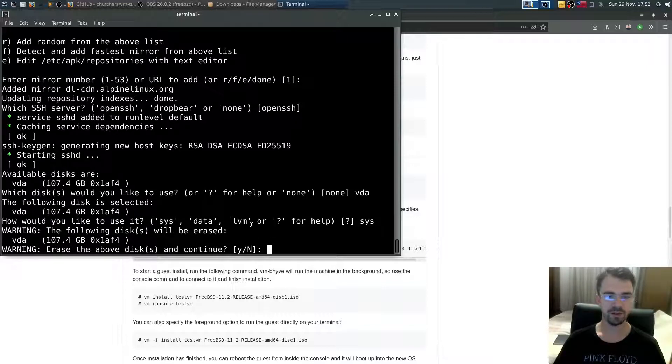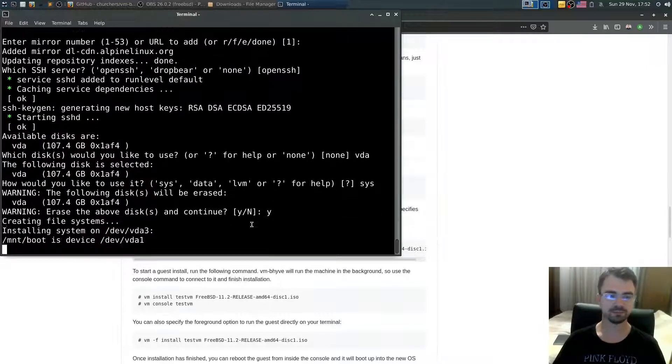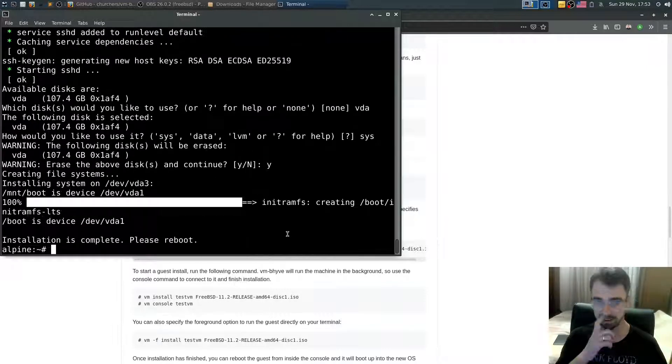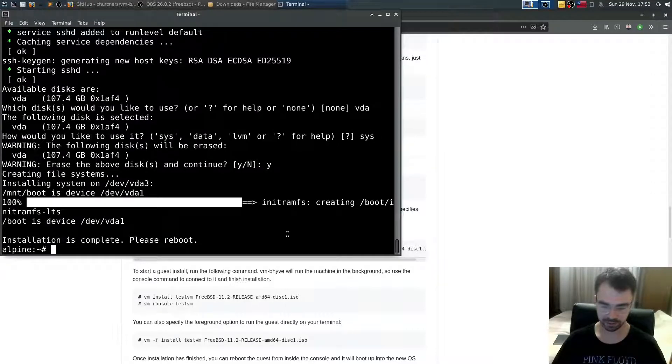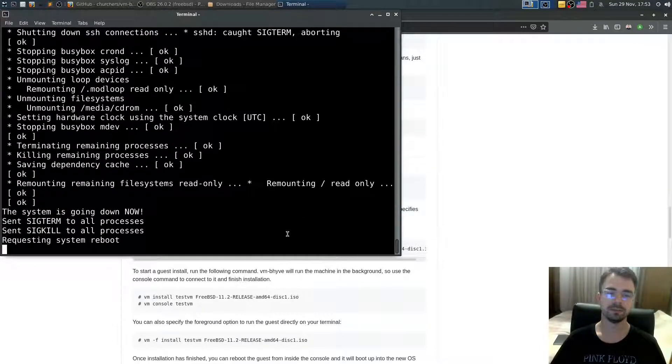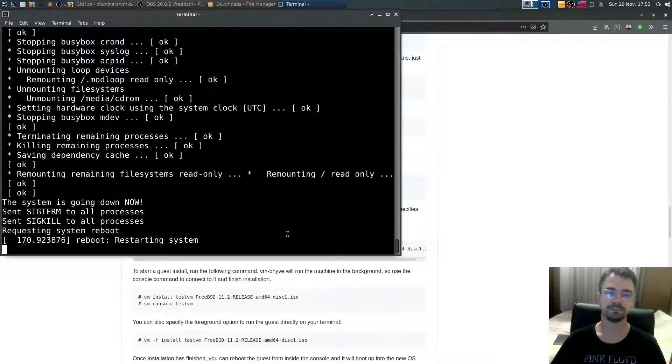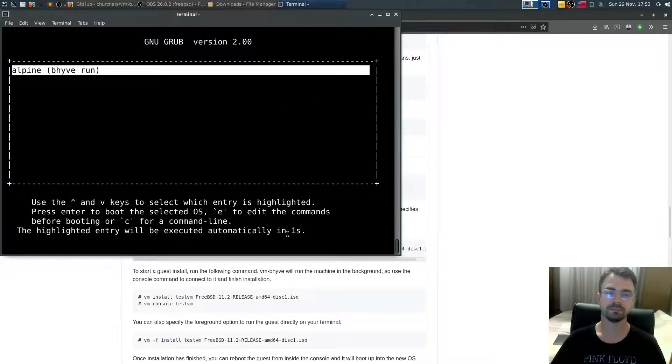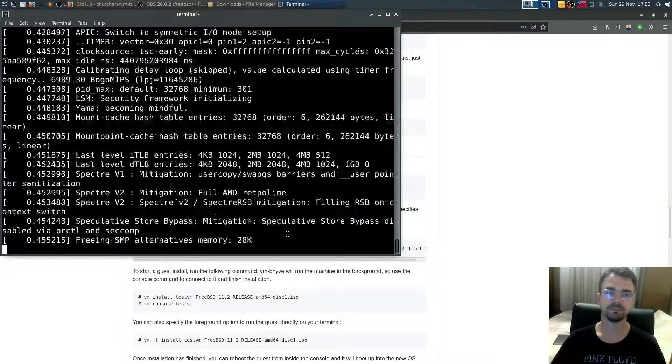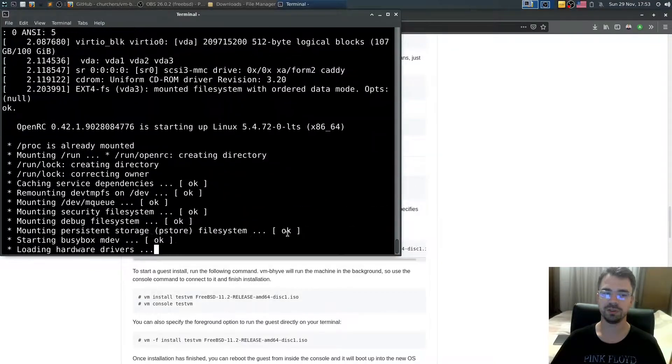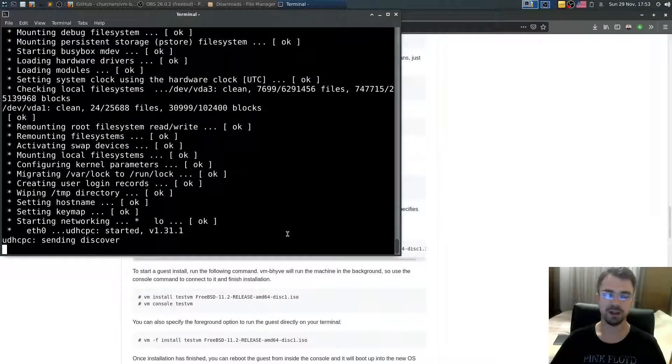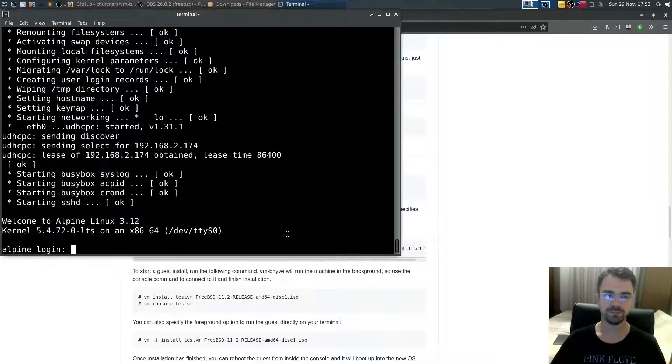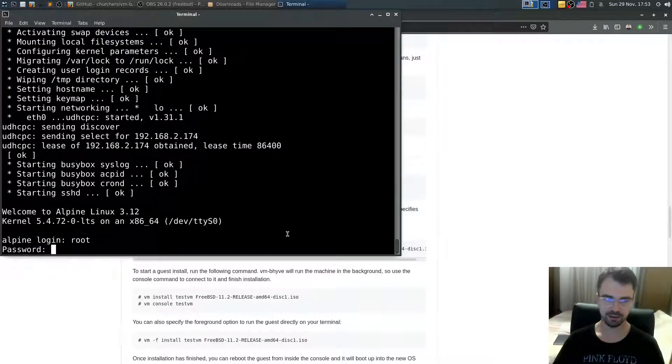Erase the disks? Yes. Installation is complete, please reboot. All right, let's reboot. And right now we are booting into a just installed Alpine Linux. All right, let's login as root.